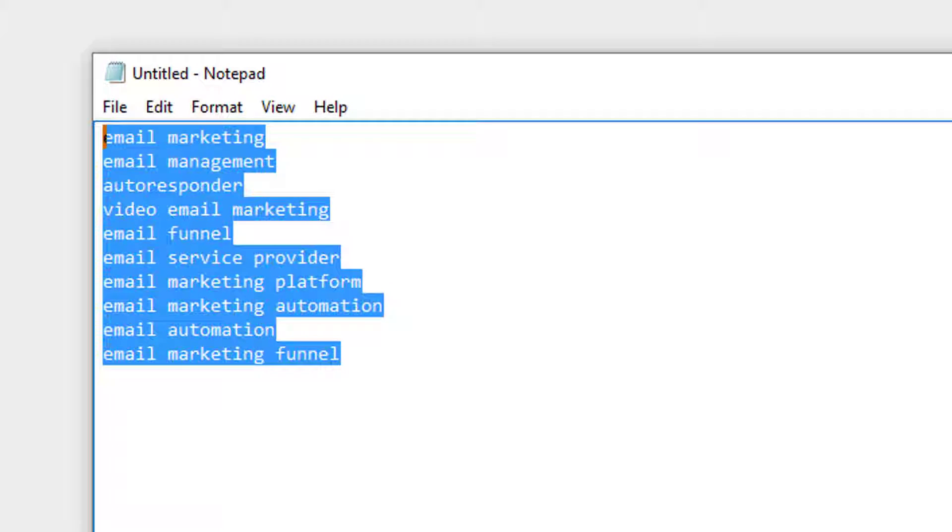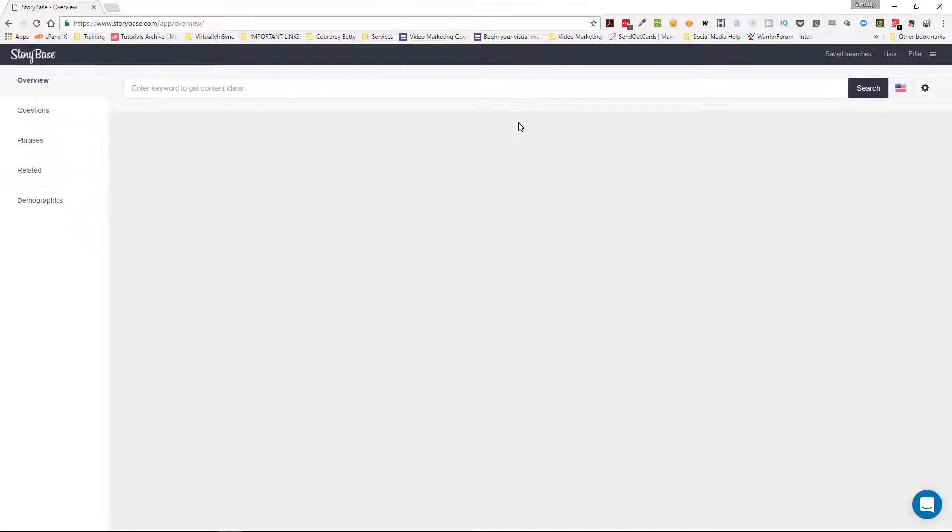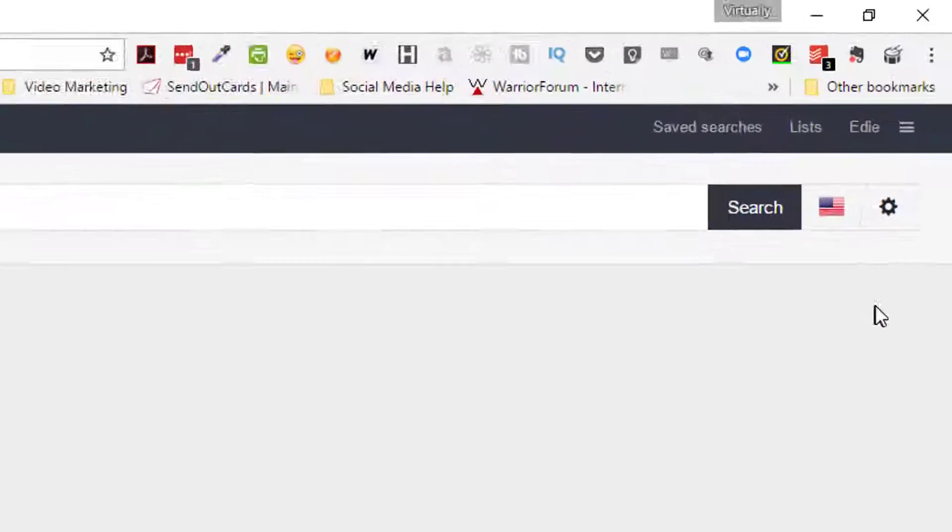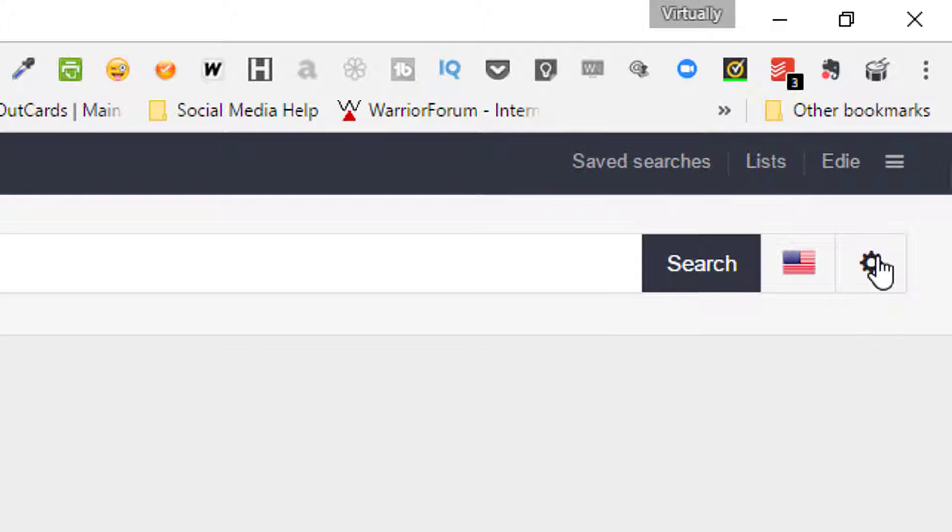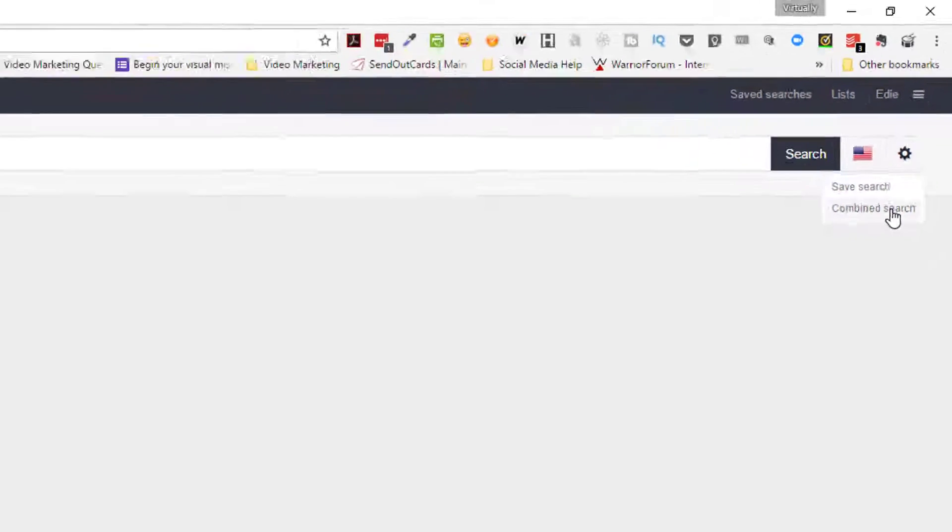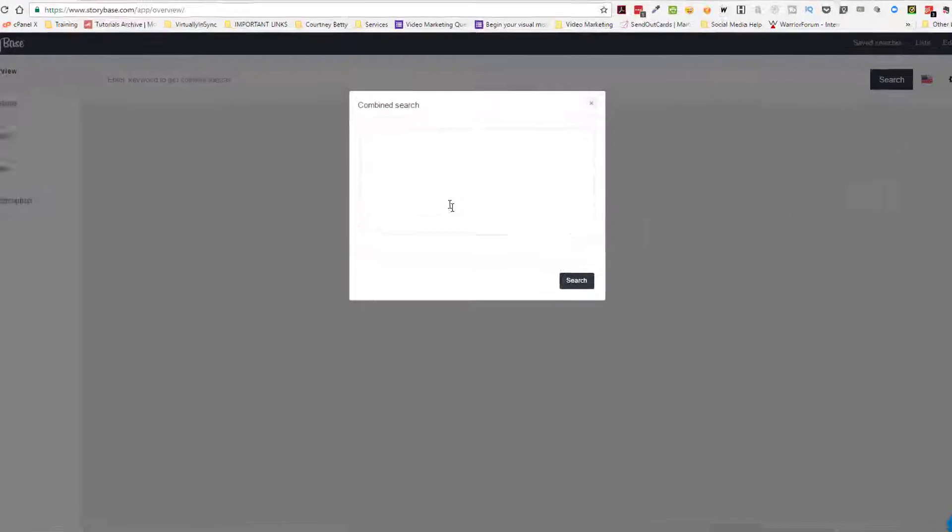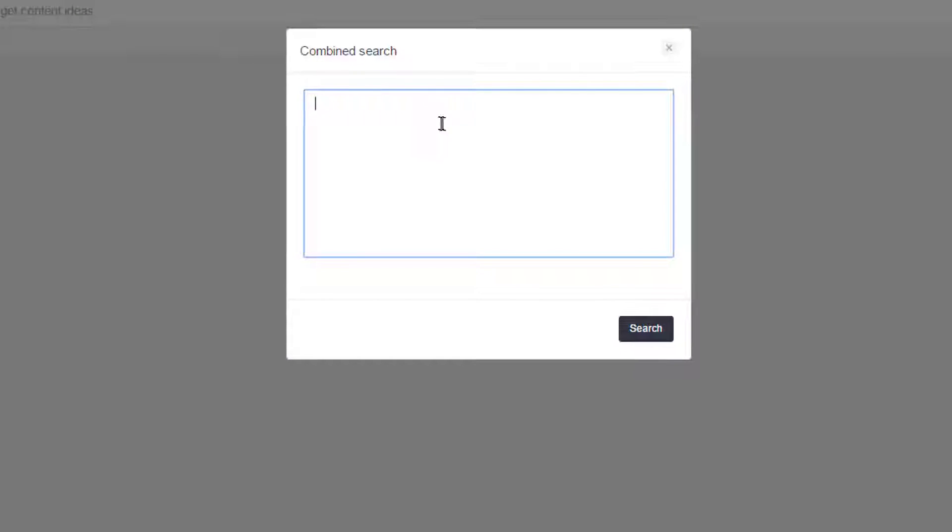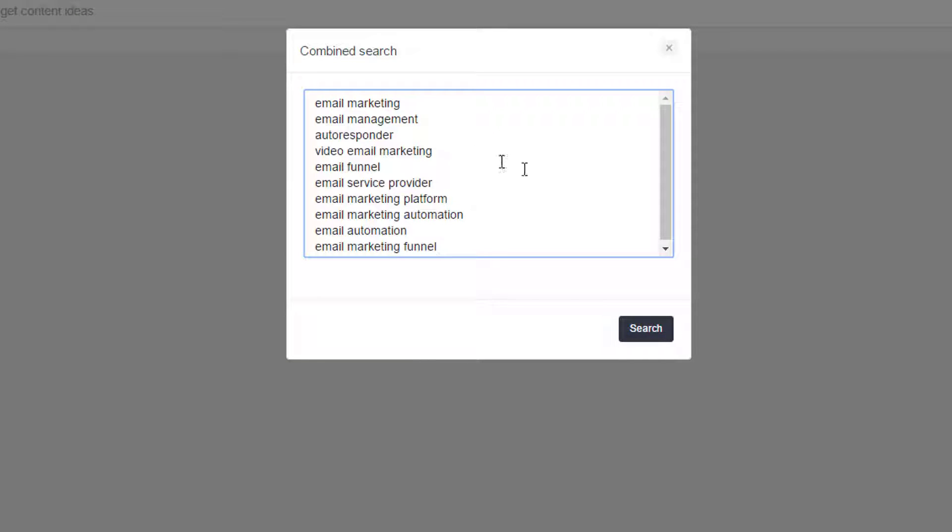and then when I come into Storybase and I'm about to do my search, I'm going to go over here to this wheel icon and go to Combined Search. So when I click on that a new window opens up and I'm able to then paste my list in there.